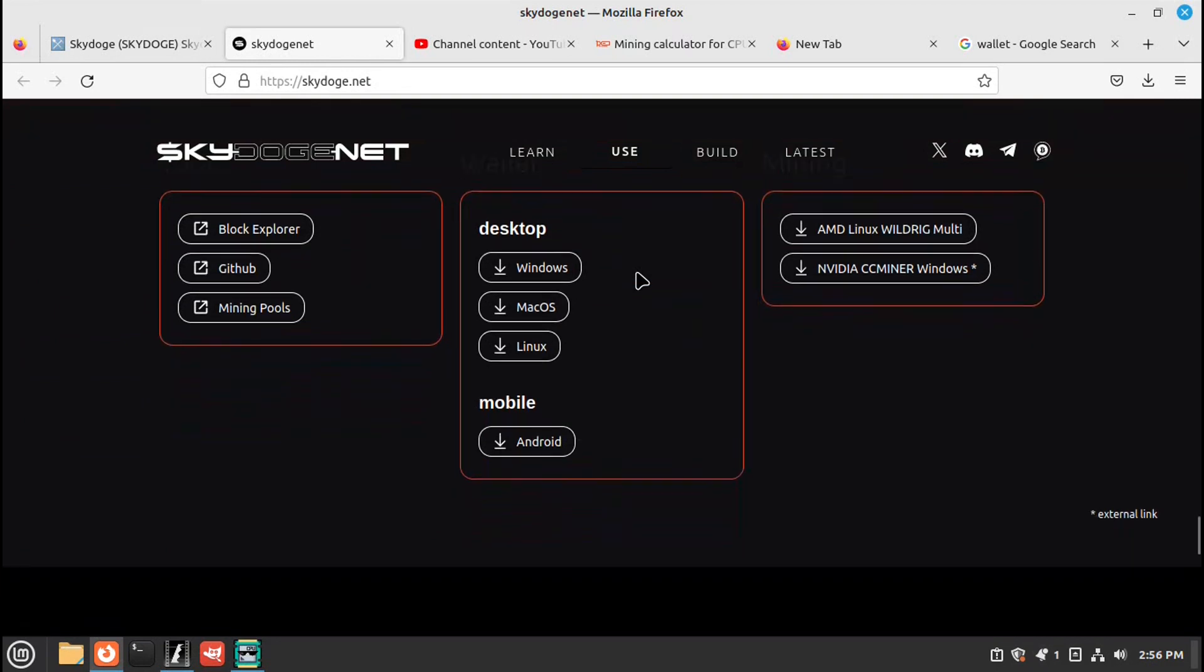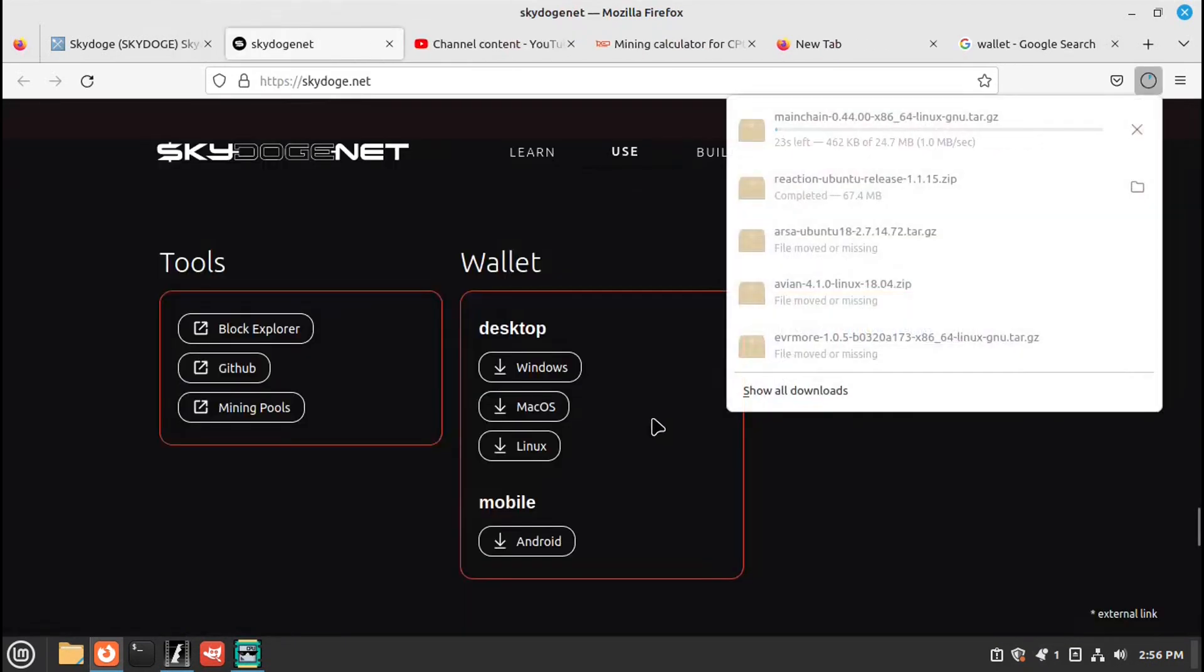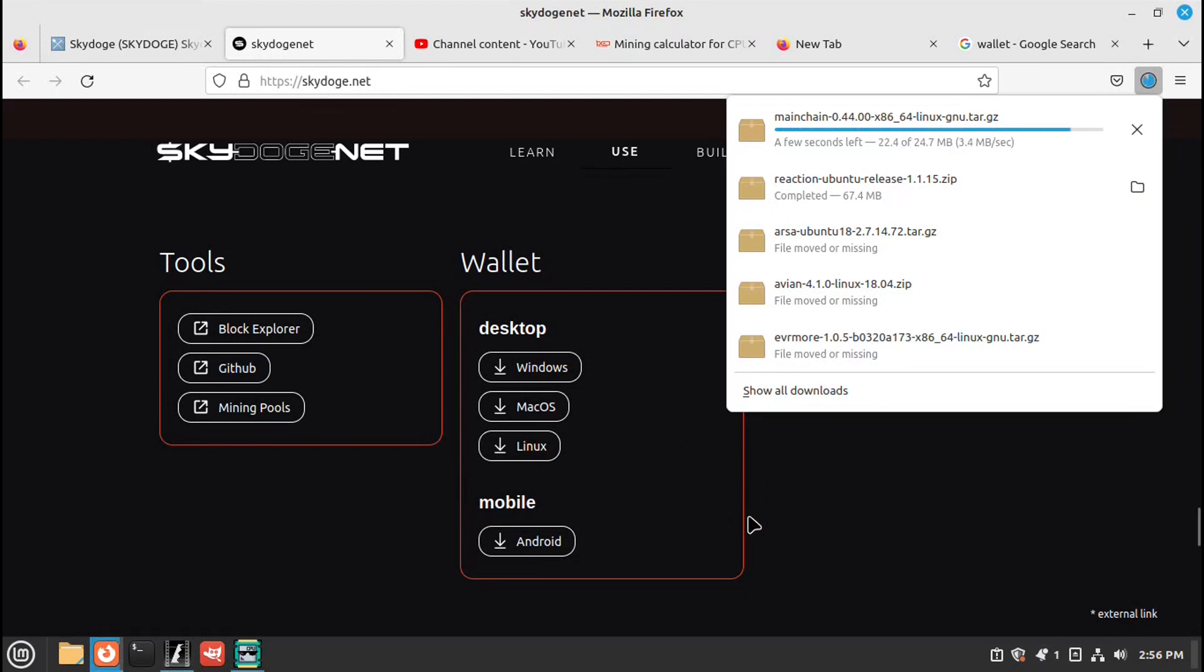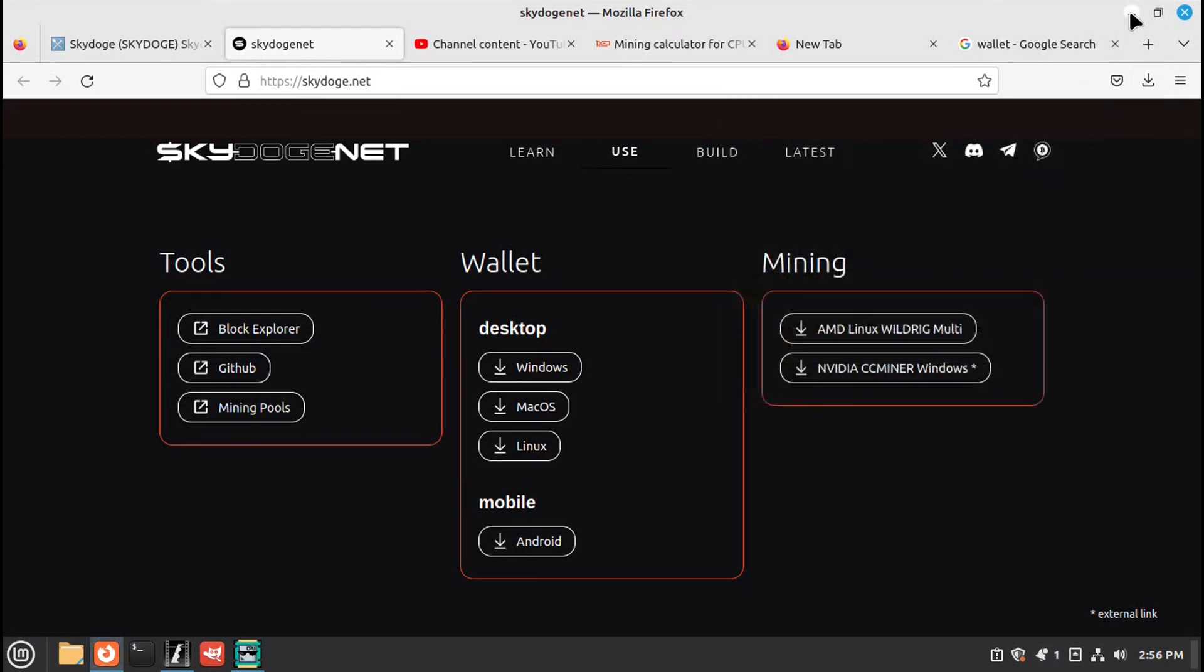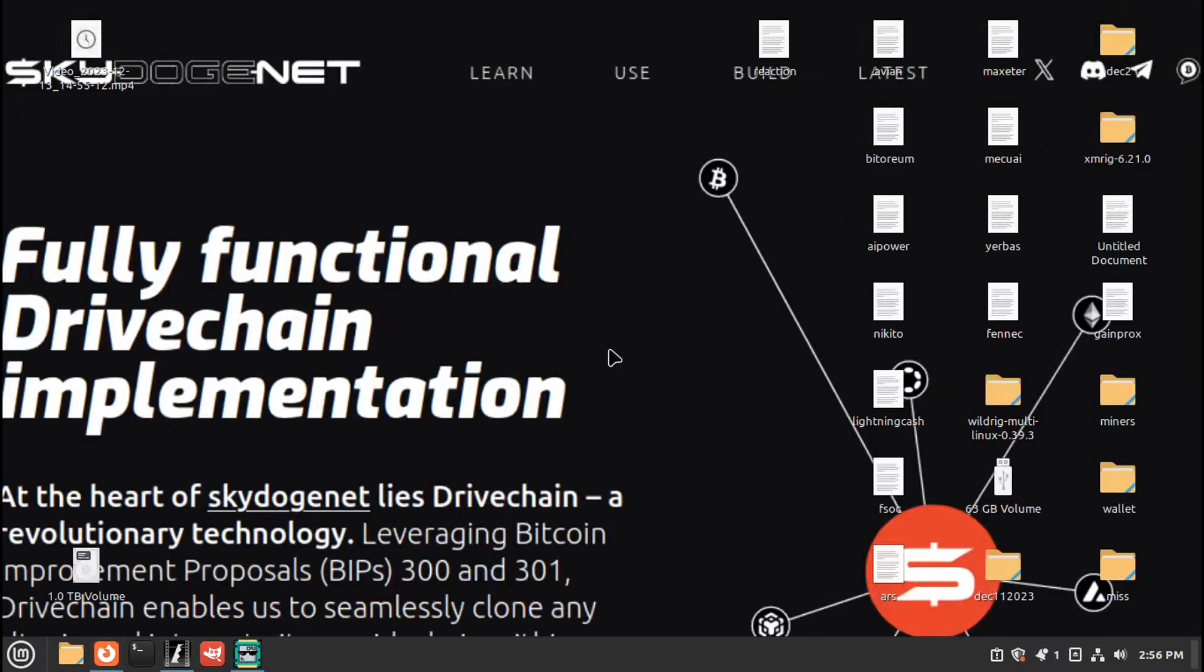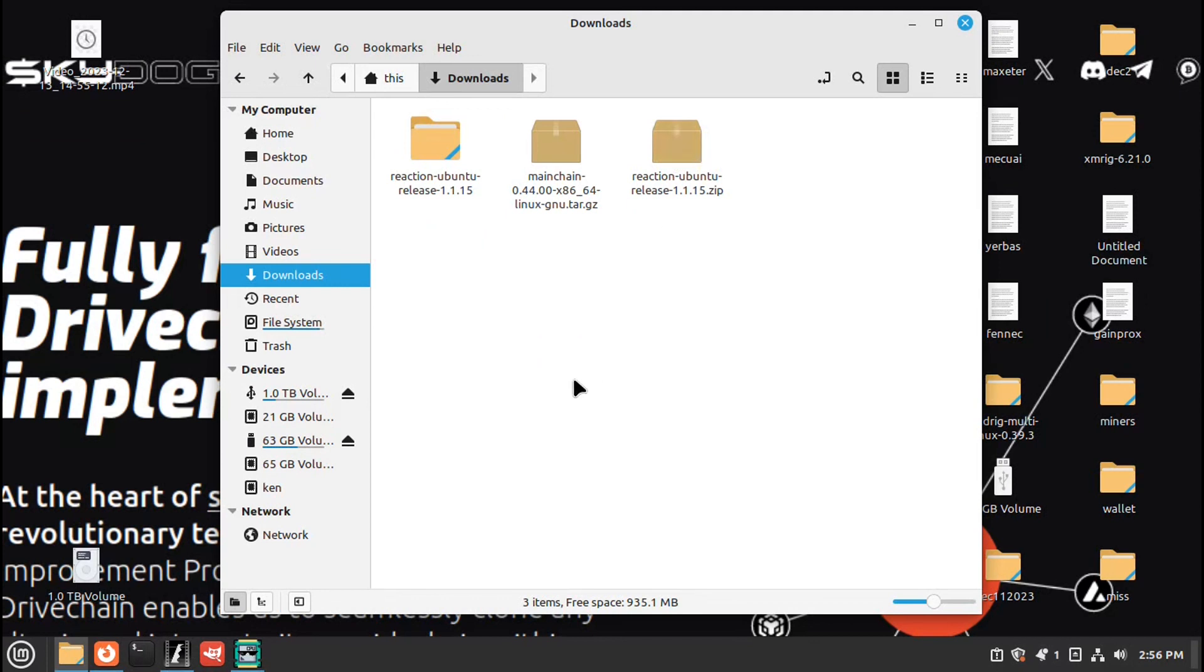Okay, here is the wallet. Linux. Let me minimize. Go to my downloads folder. Double click. And here is the one we just downloaded.